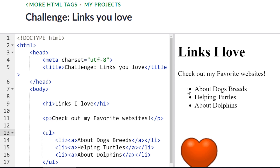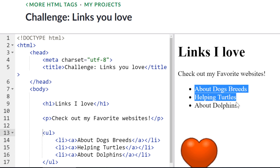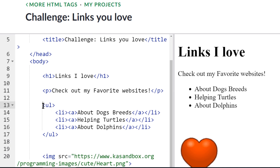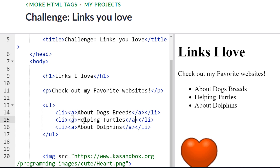So in this challenge they've already created a list here about dogs, turtles, and dolphins. You can see that they use the UL tag for the unordered list and then the list item. And then inside of each list item there's the A tag, but the link has not been set yet. The A tag is already provided, you just have to add the href and the link.